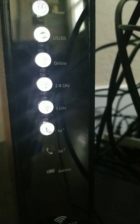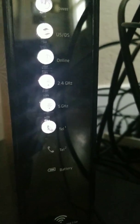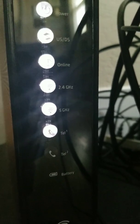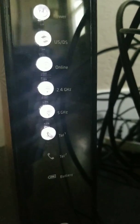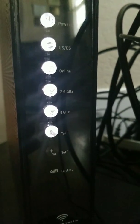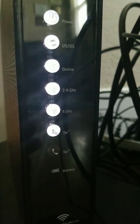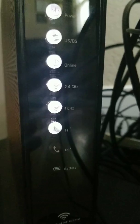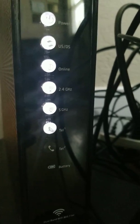I'm going to explain these lights to you. The power means it has electricity. Upstream, downstream means it is talking to the system and the system is talking back. This also flashes when you receive firmware updates.